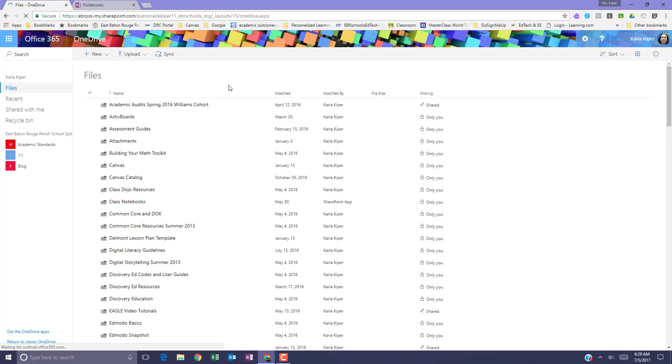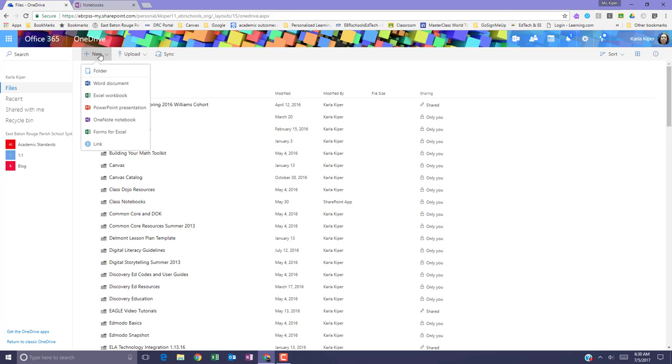From OneDrive select New and notice that I have the option now to create a new Word document, Excel document, PowerPoint presentation, OneNote notebook, or an Excel form.